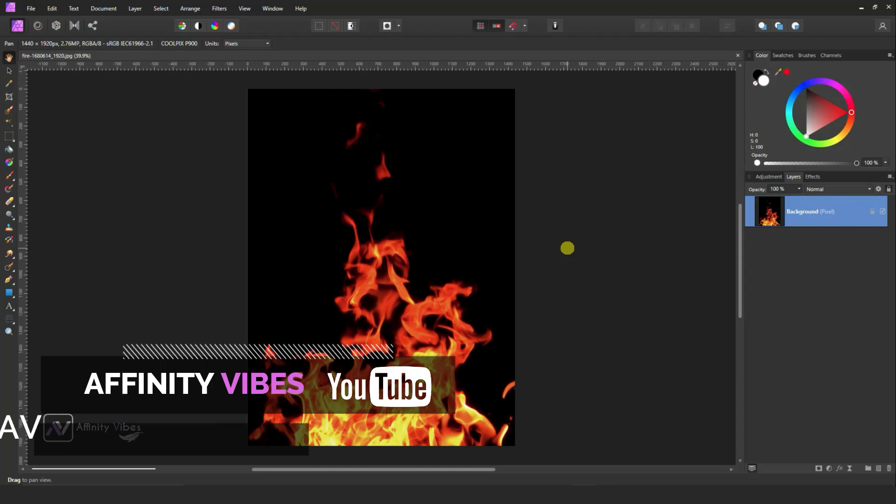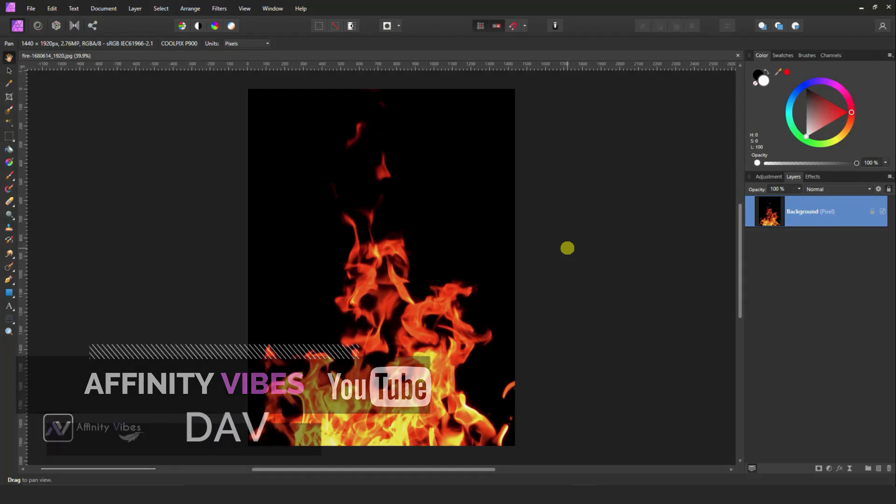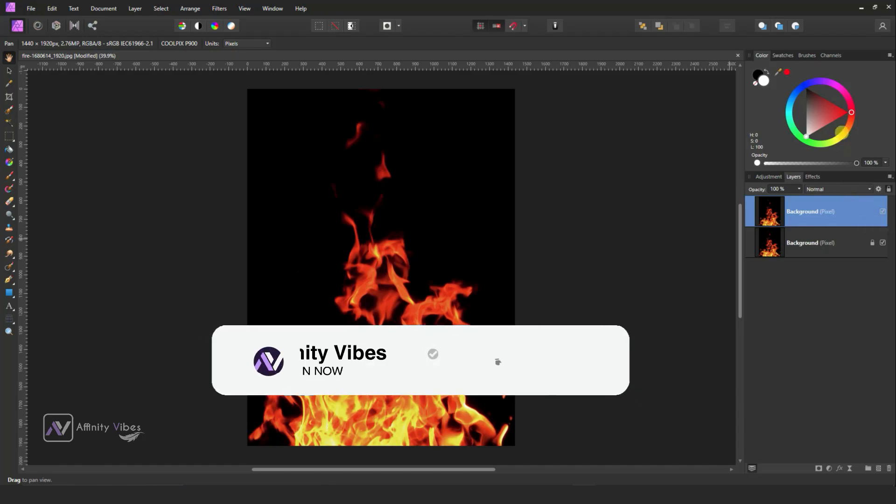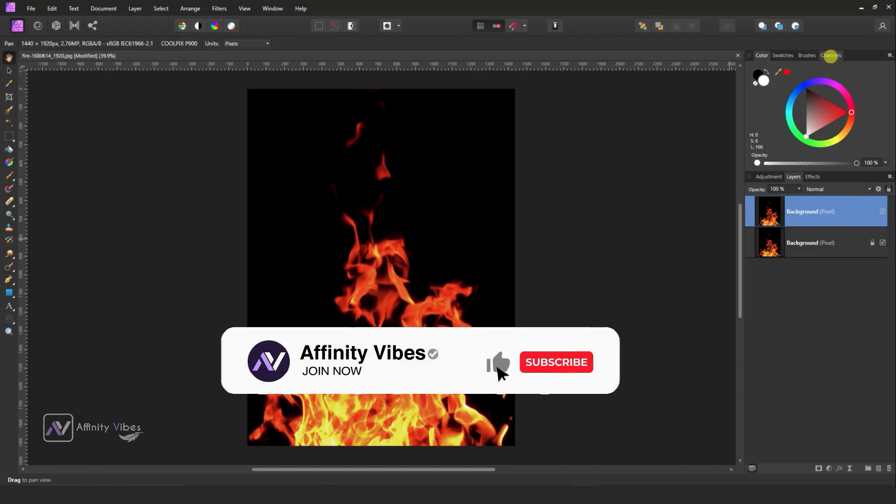Hey everyone, this is Dev from Affinity Vibe YouTube channel. At first, select your image, make a copy of it by Ctrl J, go to Channels. Now this is my custom area so channels are here, but in defaults you will get the channels at the bottom.